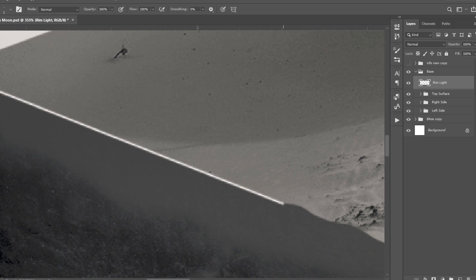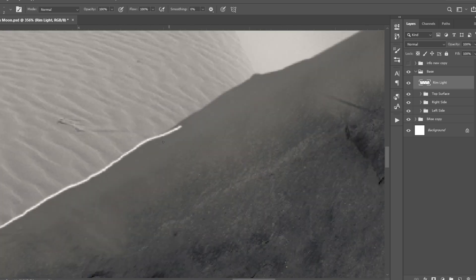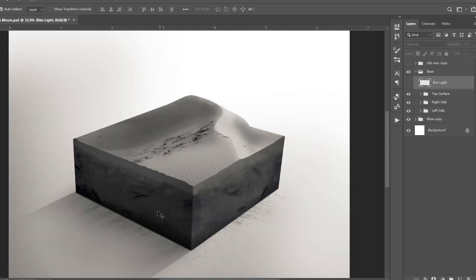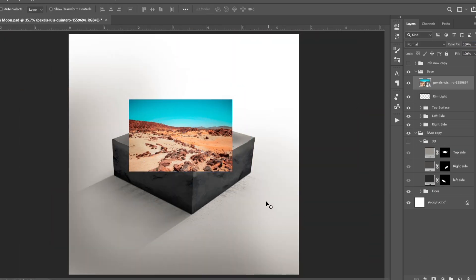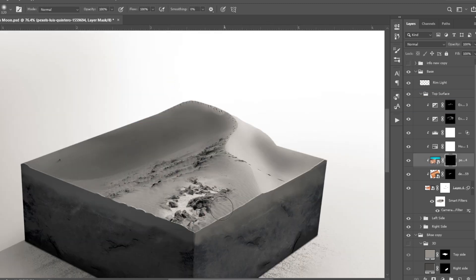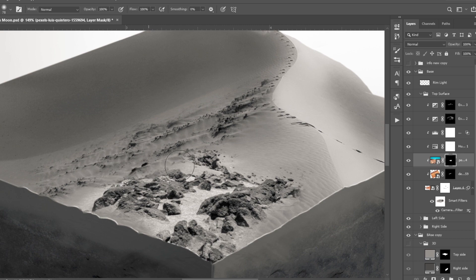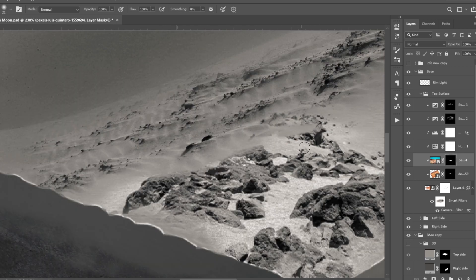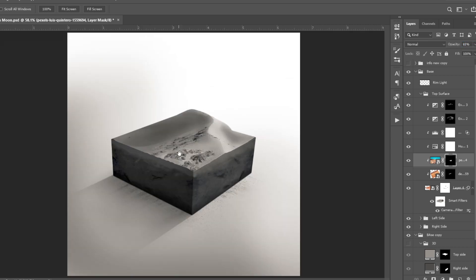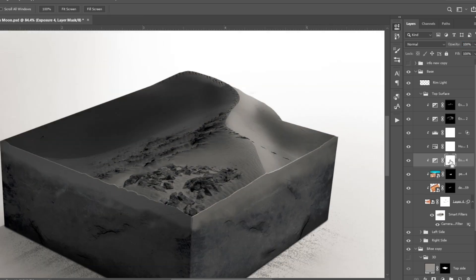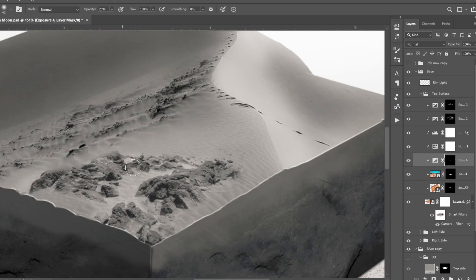Next I started to create a white highlight around the edges. I set the blending mode to Overlay. I imported another image to add more rocks to the surface, placed it under all the adjustment layers in the top surface group so all adjustments were applied to it. Then I clipped this layer to the layer below it, added a layer mask, and started to blend it with the surface.